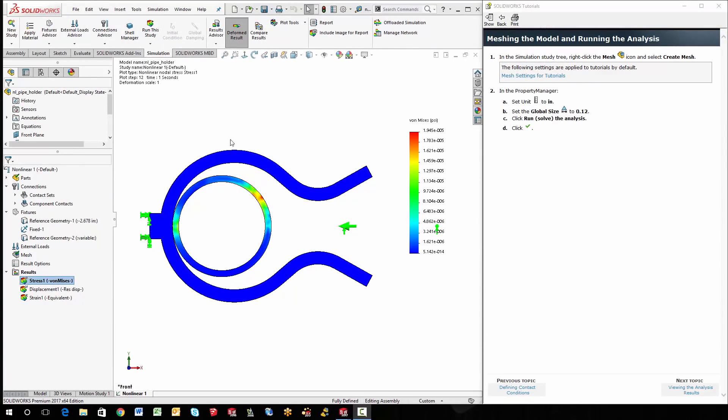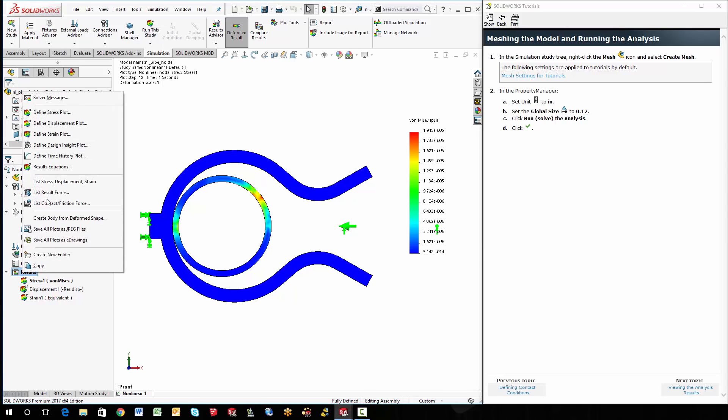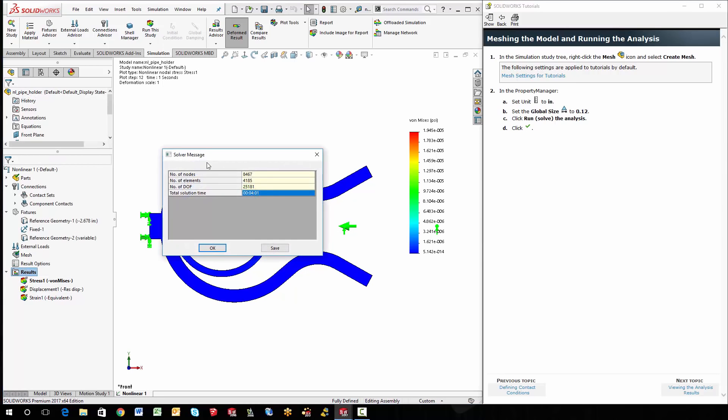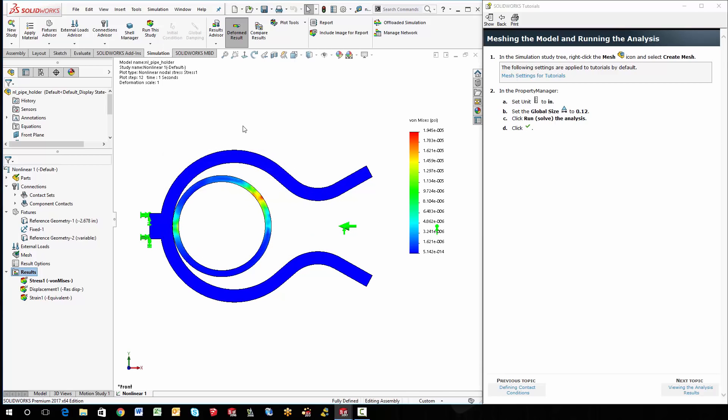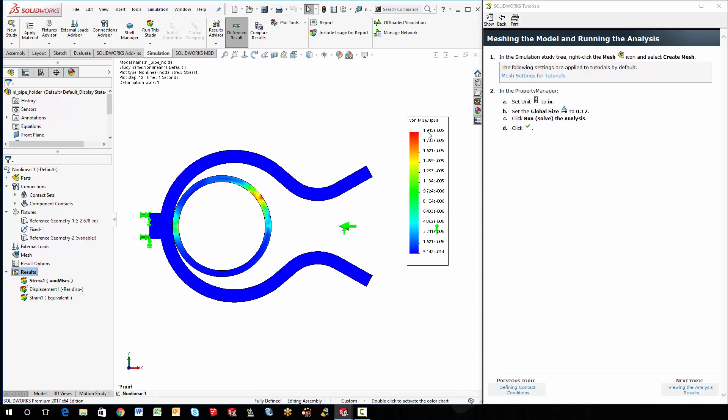All right. Now that we're back, we can take a look at if I right click on the results, go to the solver messages. This took about four minutes, four minutes and one second. It also tells you some more information about the nodes and elements and stuff. All right. Notice that I do have some red and stuff. Remember, this thing always goes from blue to red. But notice that the PSI, the pressure is times 10 to the negative fifth. So even though it's red, it's almost nothing. Really almost nothing.